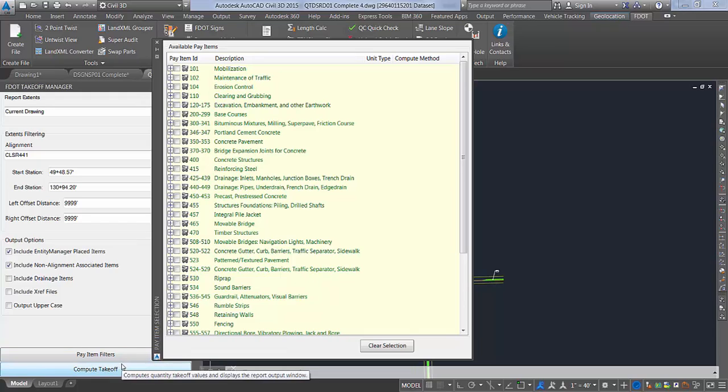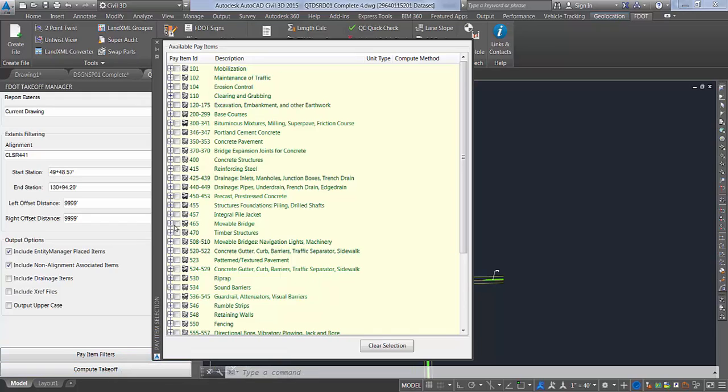And you will need to go into the pay item filters to unselect to clear the selection to include all pay item numbers.